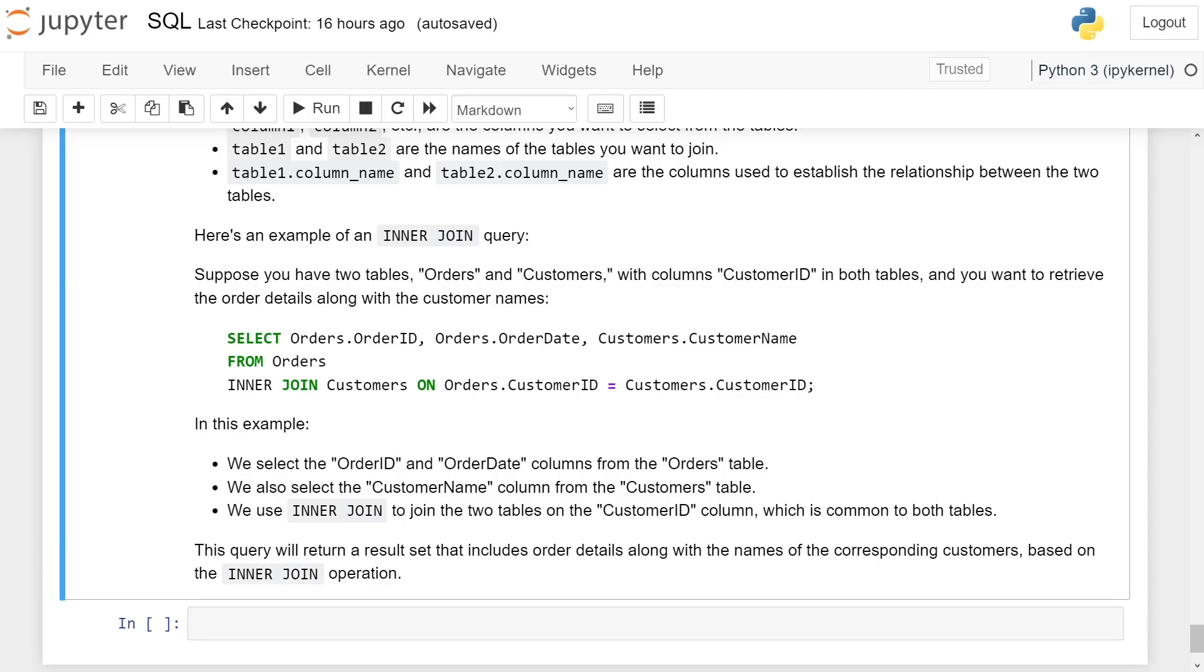We use inner join to join the two tables on the CustomerID column, which is common to both tables. This query will return a result set that includes order details along with the names of the corresponding customers, based on the inner join operation.